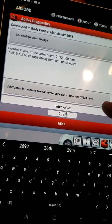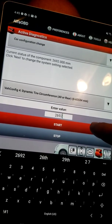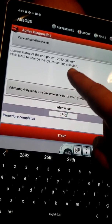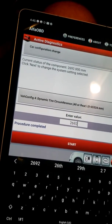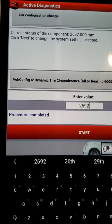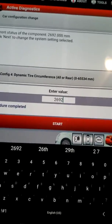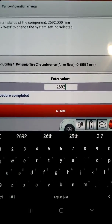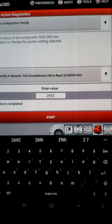Hit next, start. It should be good — it says 'procedure complete' right there and there. Now we're going to turn off the truck and let it sit for about one minute before we go back in.